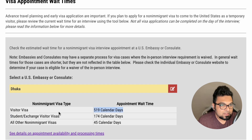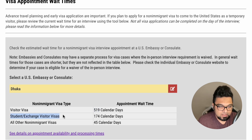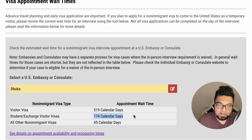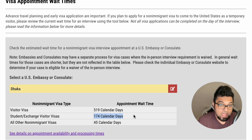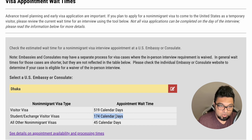For the student visa, when you apply, the wait time is 114 calendar days, or 174 calendar days. The average is less compared to the visitor visa.